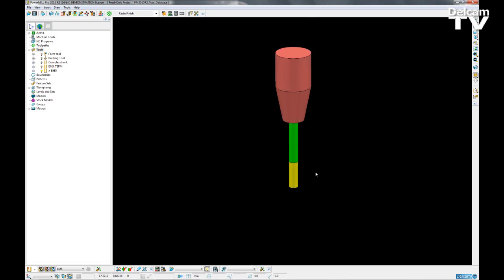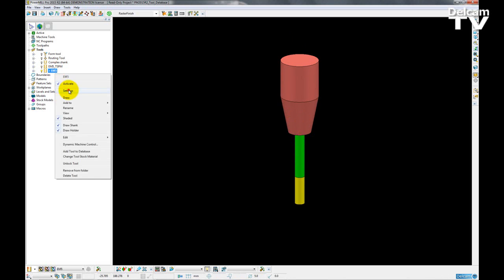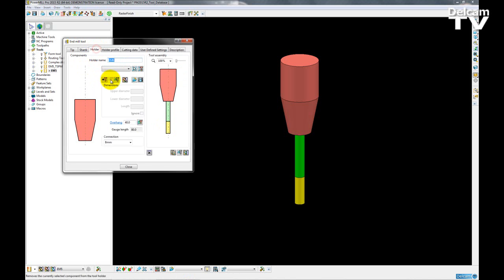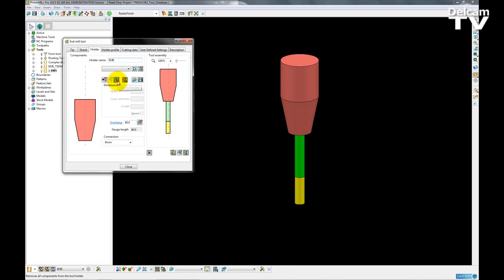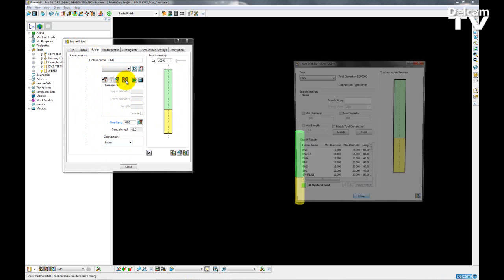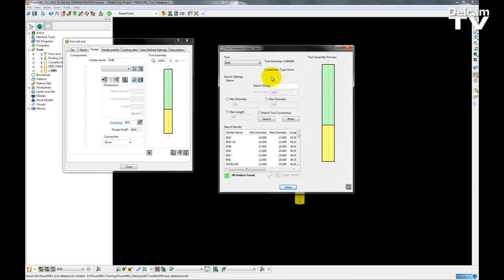So once that is created I can now go into my tool database search form to find out which tool holders are suitable for this tool. So if I go into the holder, delete the one that it already has. From the drop down menu I am going to choose connections which fit an 8mm shank and then I'm going to open up the tool database holder search form.